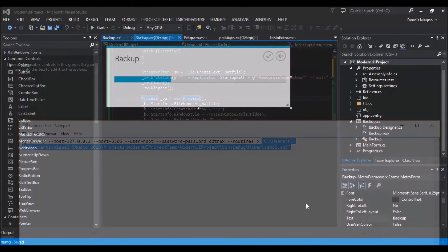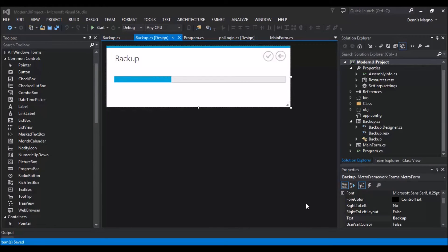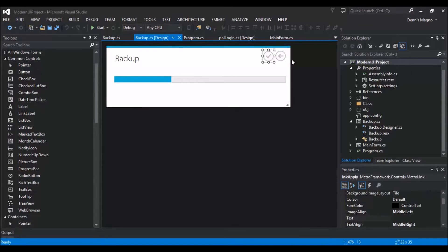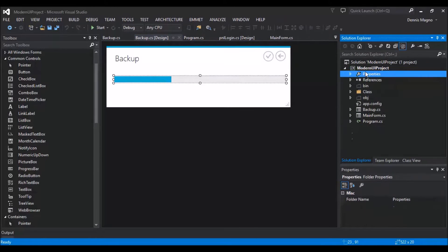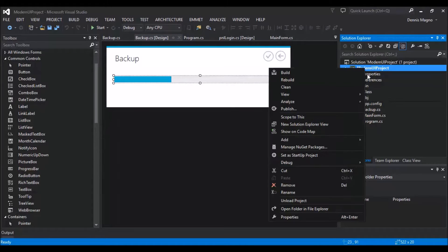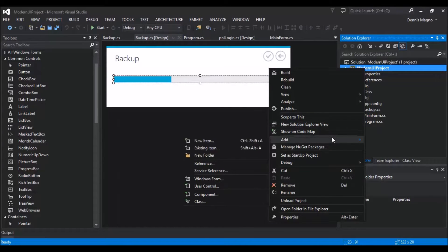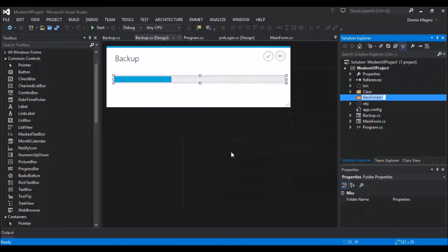So on our project, I added another form which we call backup, and then added a MetroLink button and the Metro progress bar. And then we need also to add another folder for the resources where we will add the MySQL Dump.